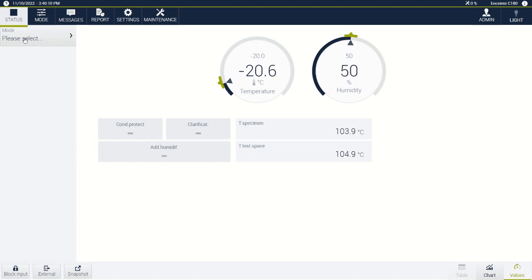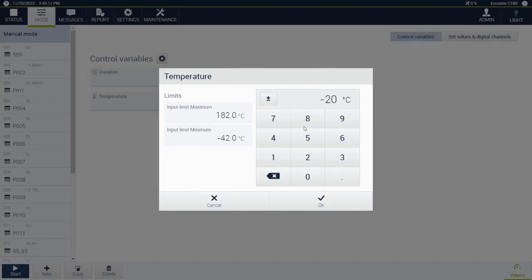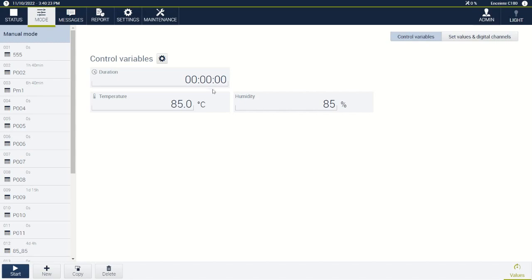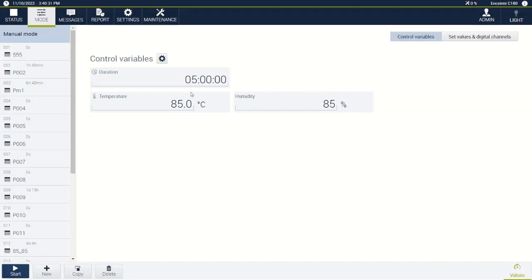So first we're going to click mode and you can see we're already in manual mode. Let's say we want to run at 85°C and 85% relative humidity and we want to run for five hours. Those were all changed just by clicking the variable and changing the number and the units accordingly.